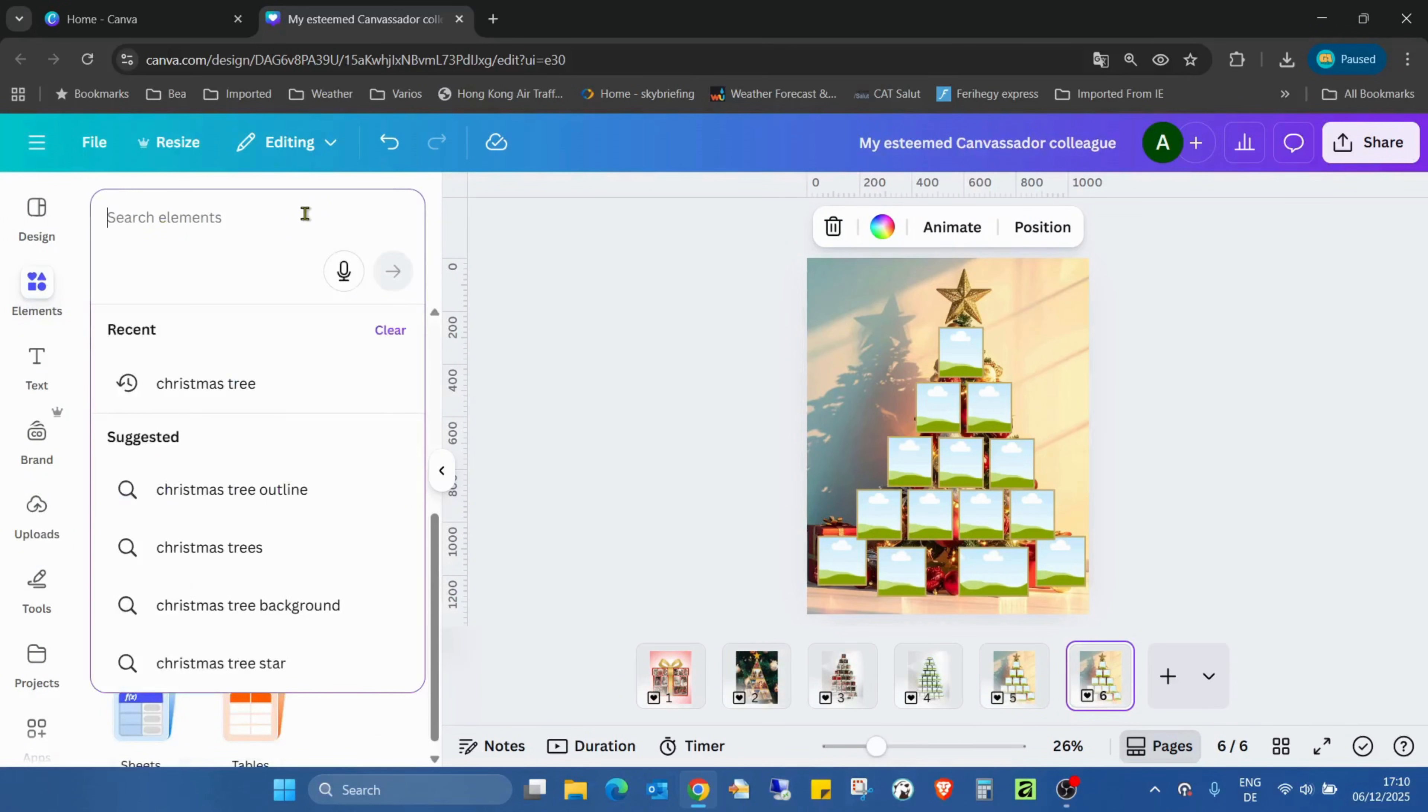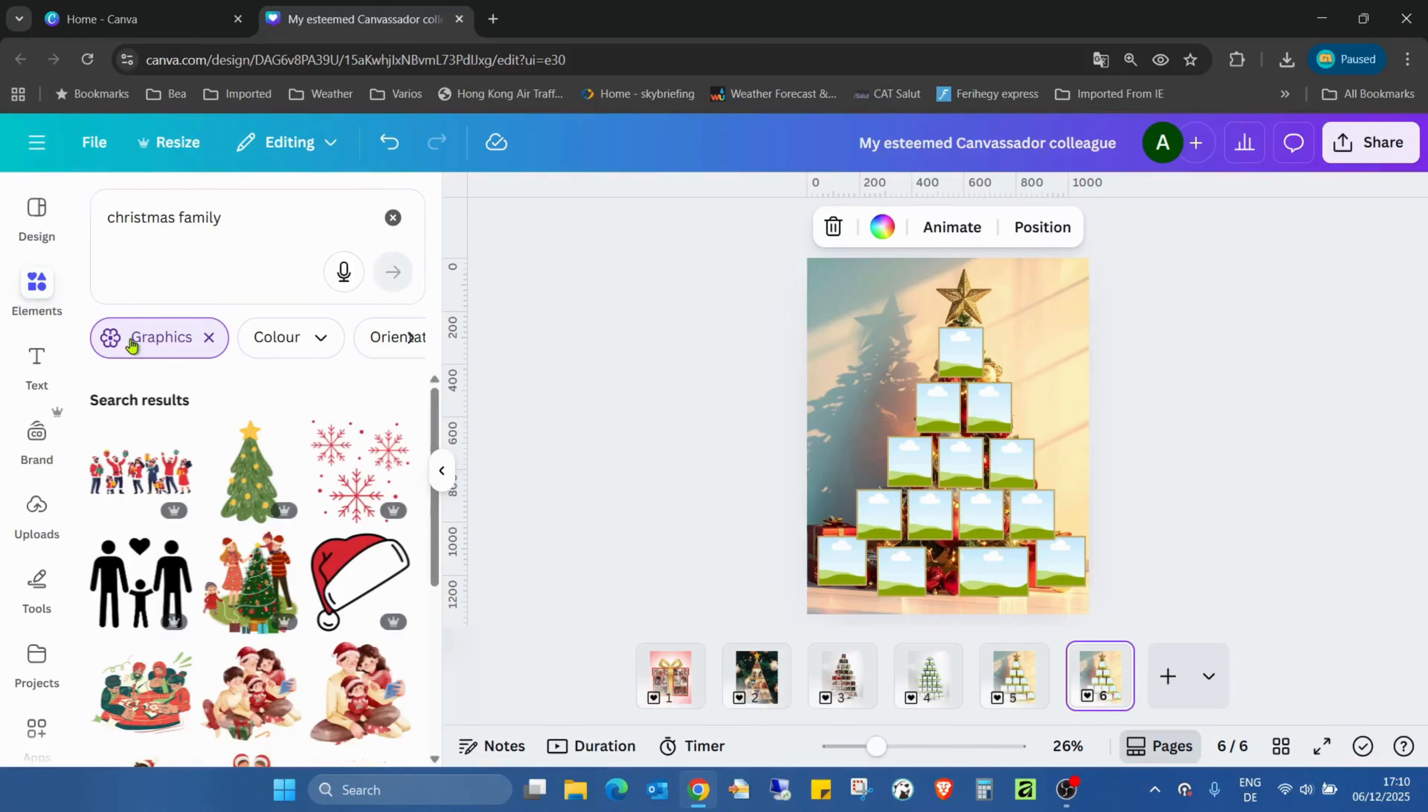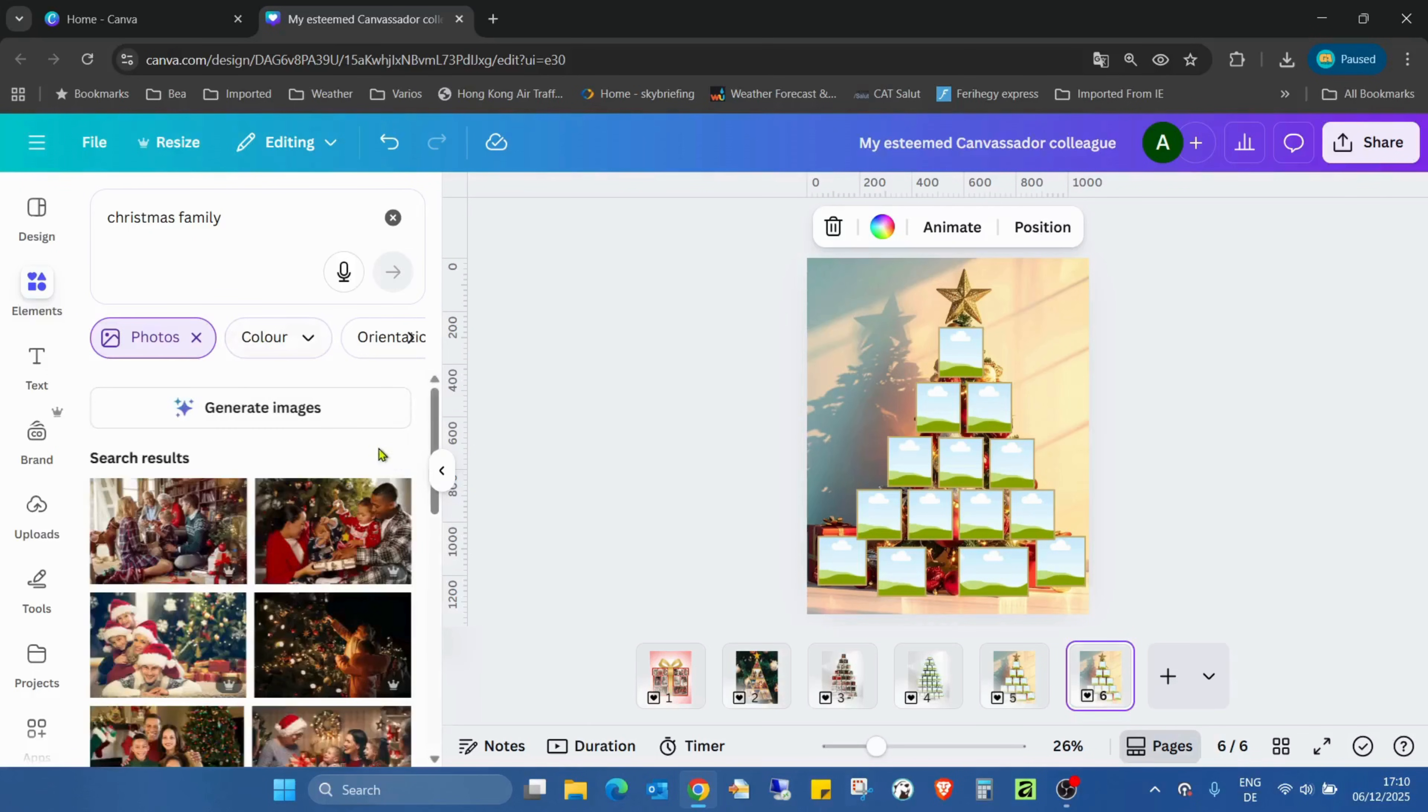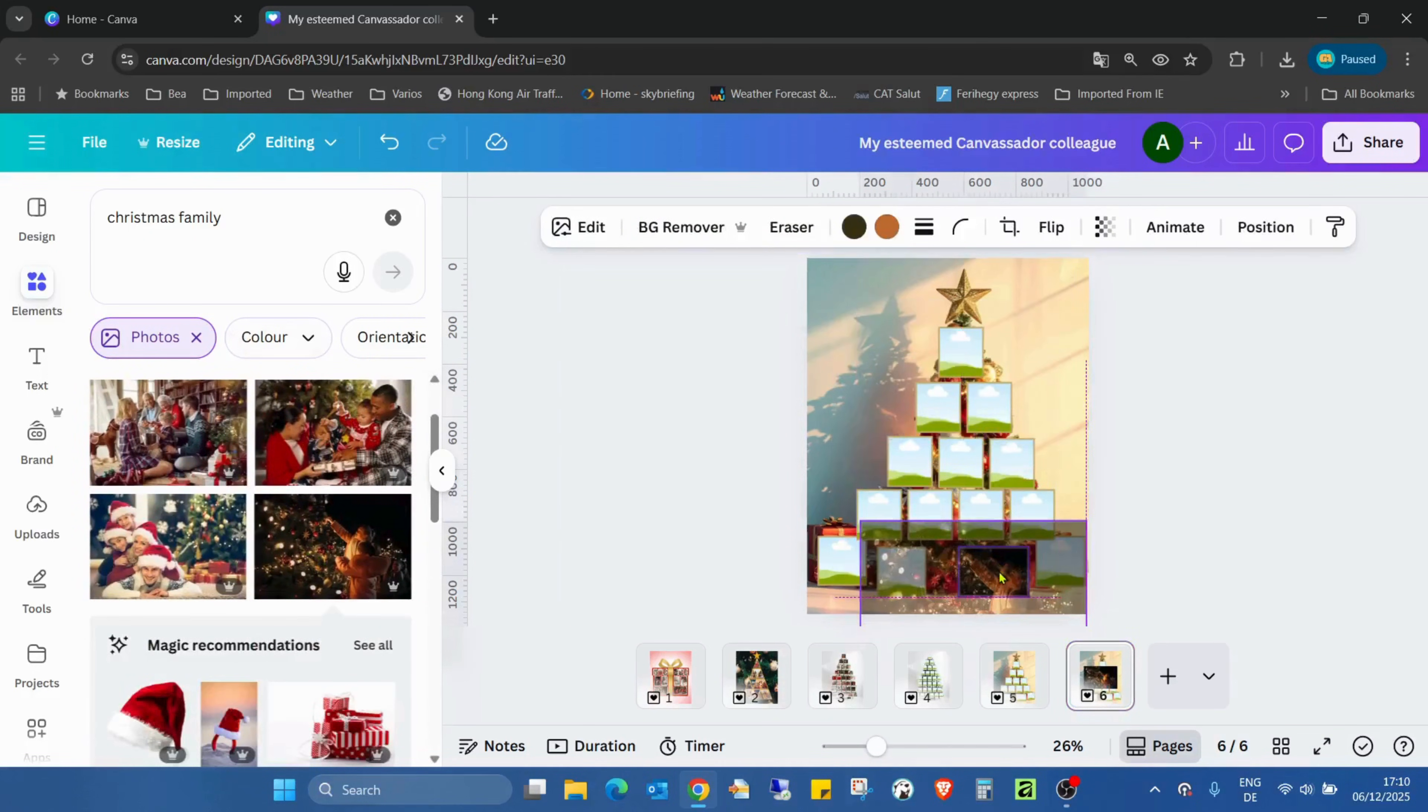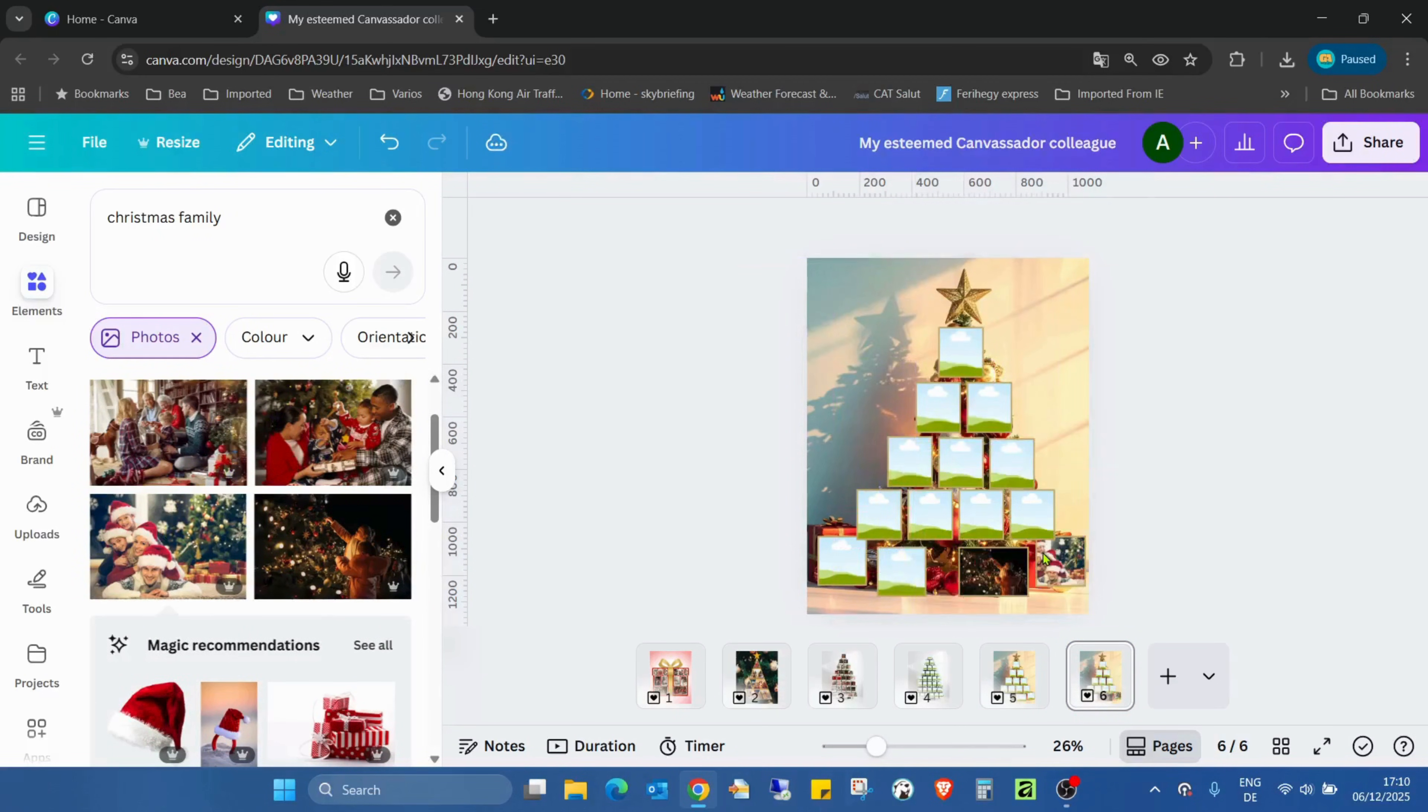Of course you can use your own images, but at the moment I'm just dropping some photos randomly.